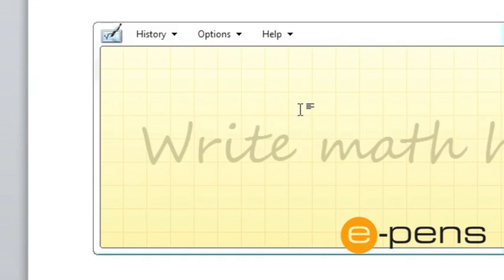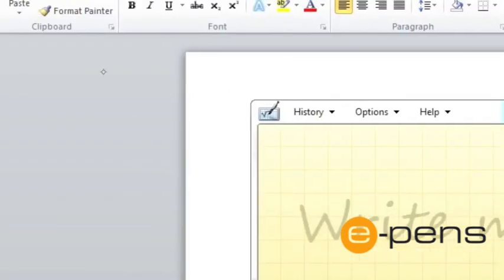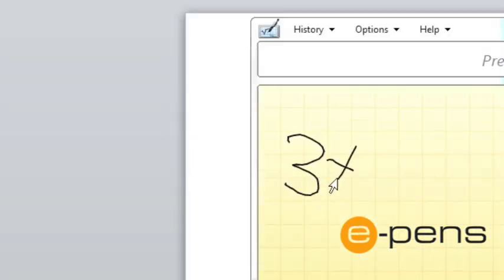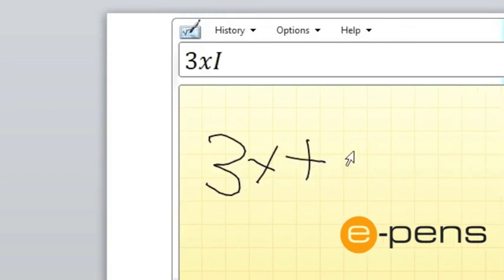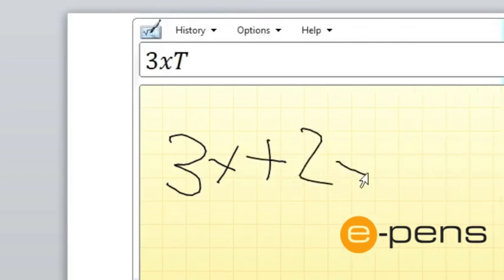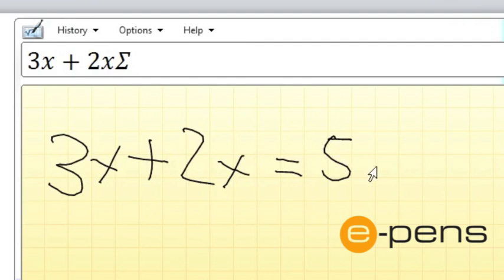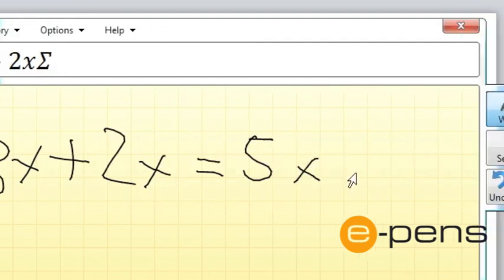You then take the digital pen and you write the formula. 3x plus 2x equals 5x.